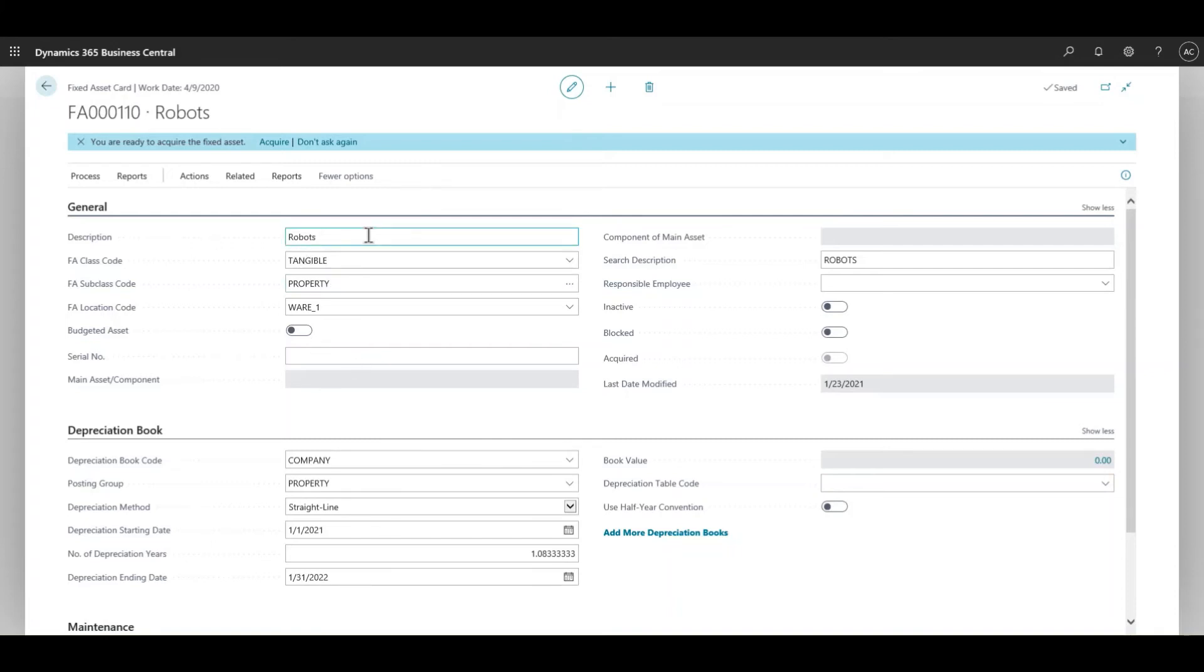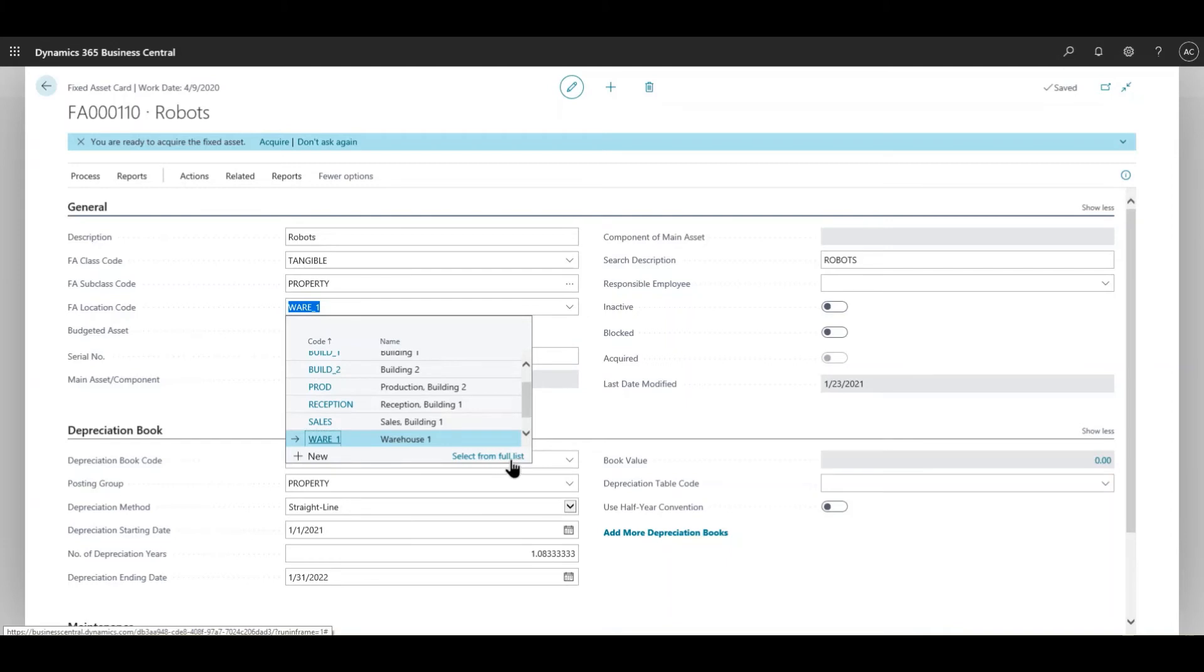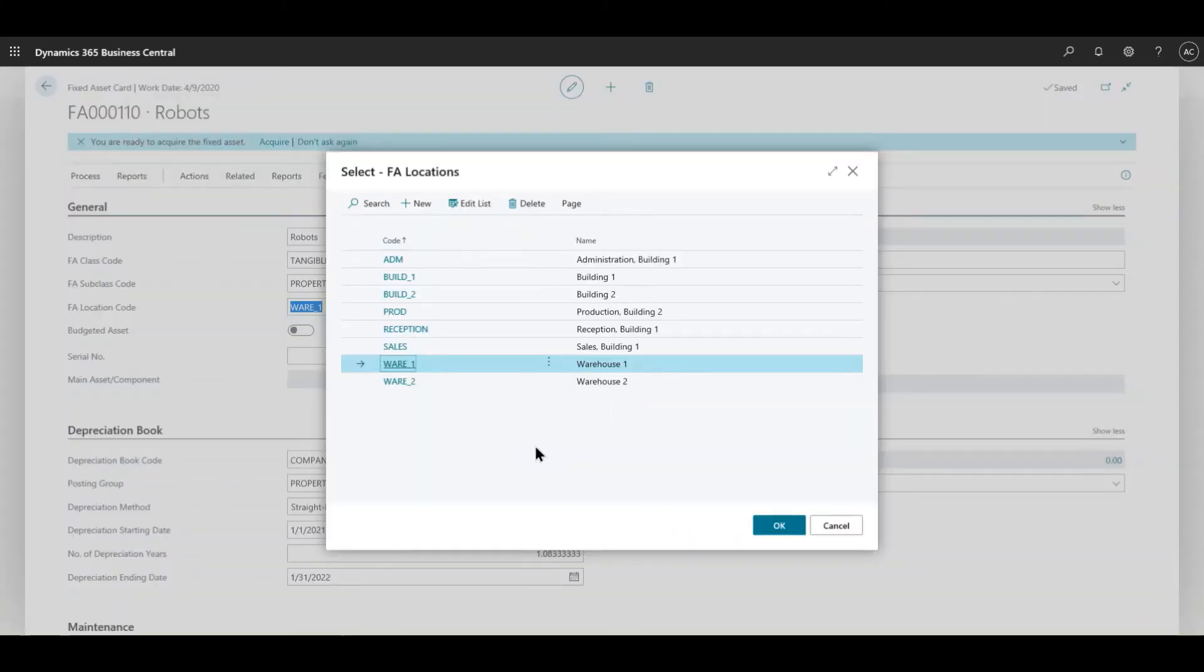You will have to give a short description, you have to select the class code. In this case I pick tangible. The subclass code I picked as property, and then the location is very important - where exactly is the actual fixed asset. These are some configured locations that were available in the system.